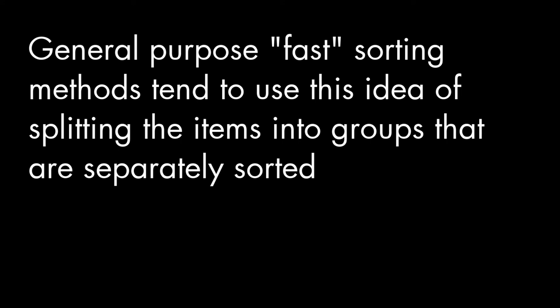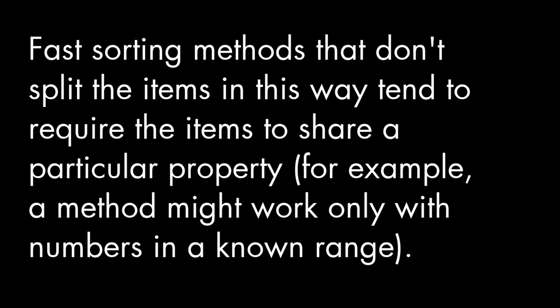There are lots of other algorithms that quickly sort things. For general sorting, that is, sorting that works for any collection of items, most algorithms make use of this idea that we see here in merge sort, where we break the items into groups that we sort separately. There are other fast sorting methods that work on different principles, but those only sort items that meet certain criteria. We'll look at more sorting algorithms in future videos.